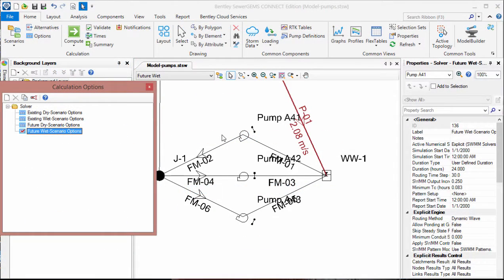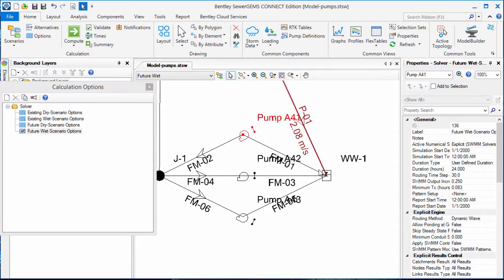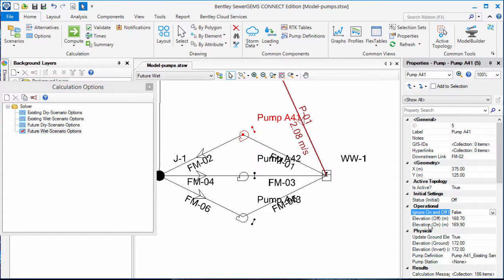Here we have a system with three pumps coming out of a wet well. The pumps are set to turn on at different wet well elevations, as you can see here in the properties for the pump. Here's the off elevation and here's the on elevation.